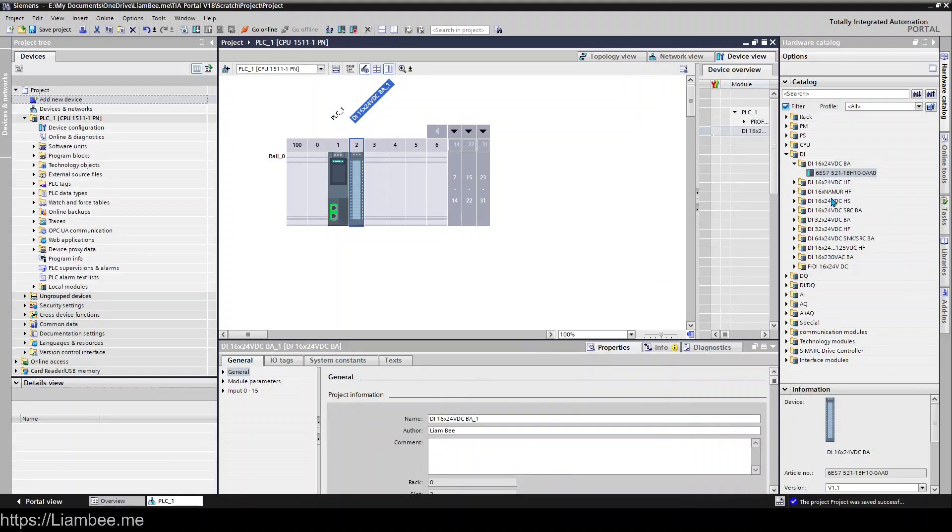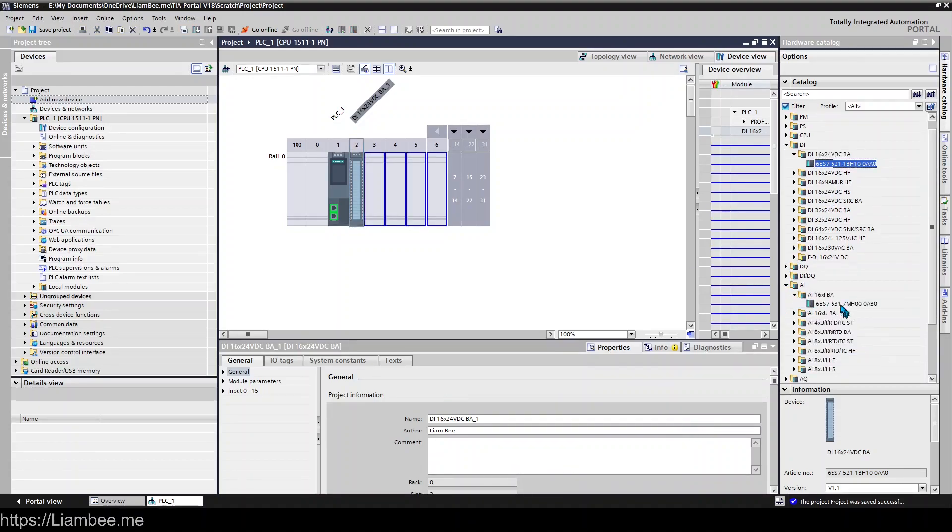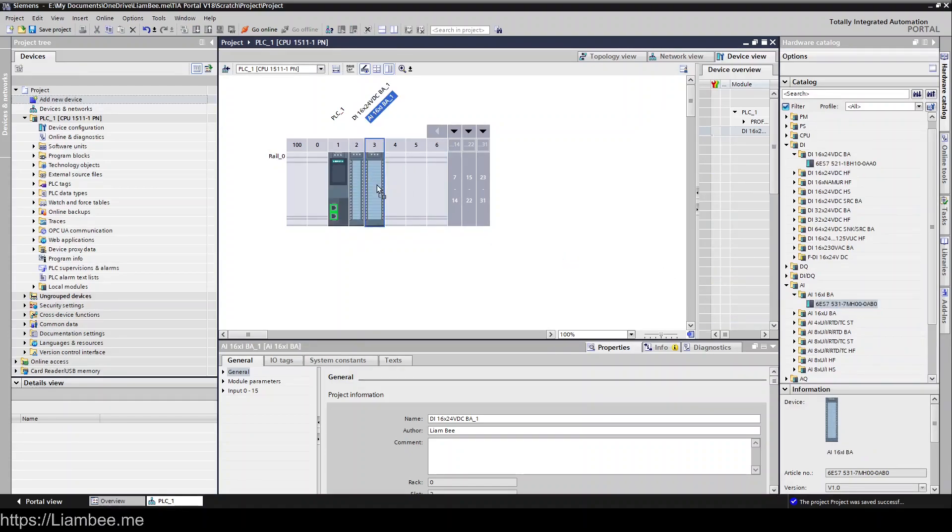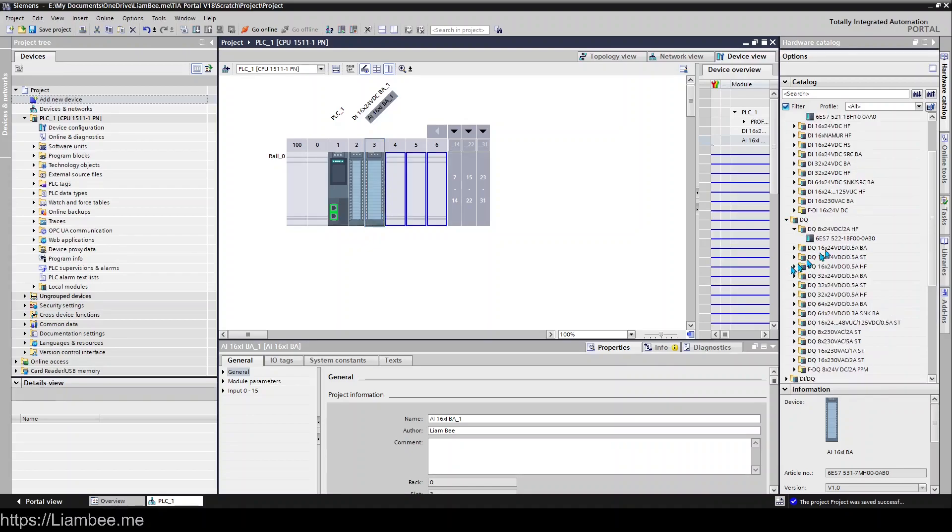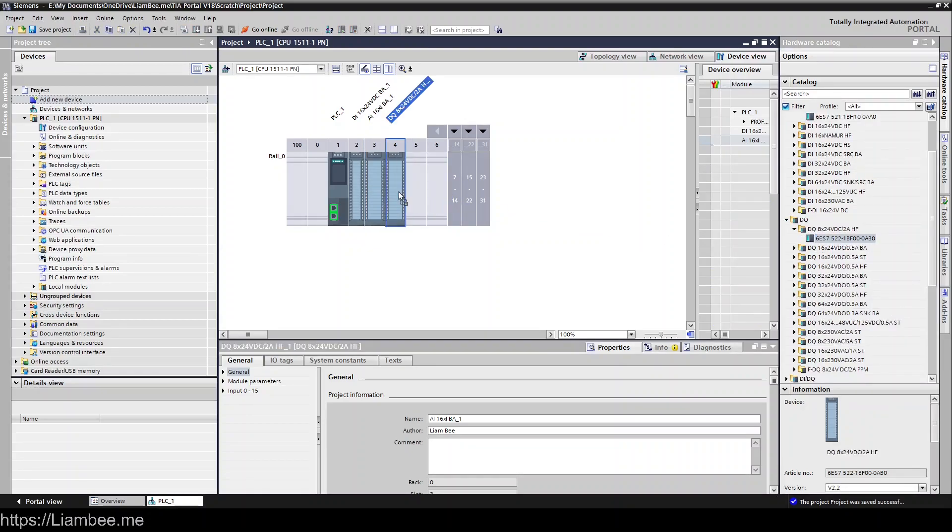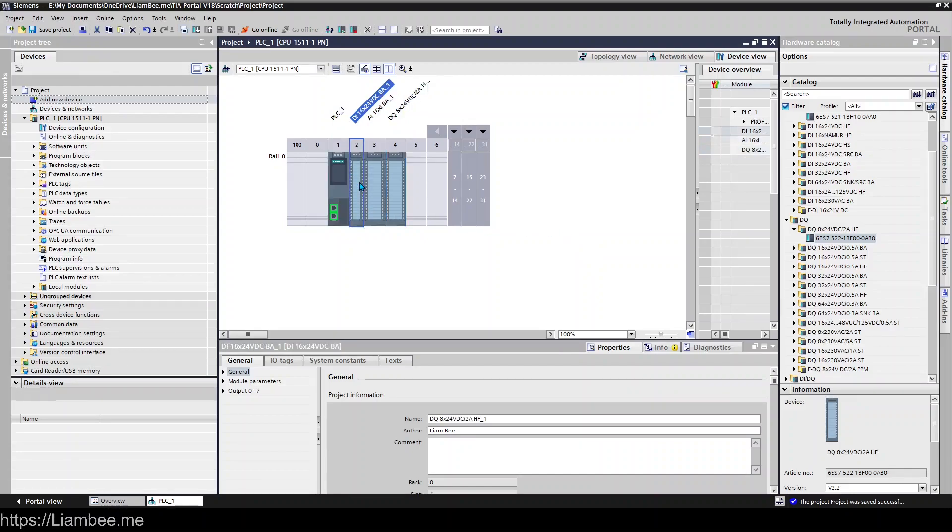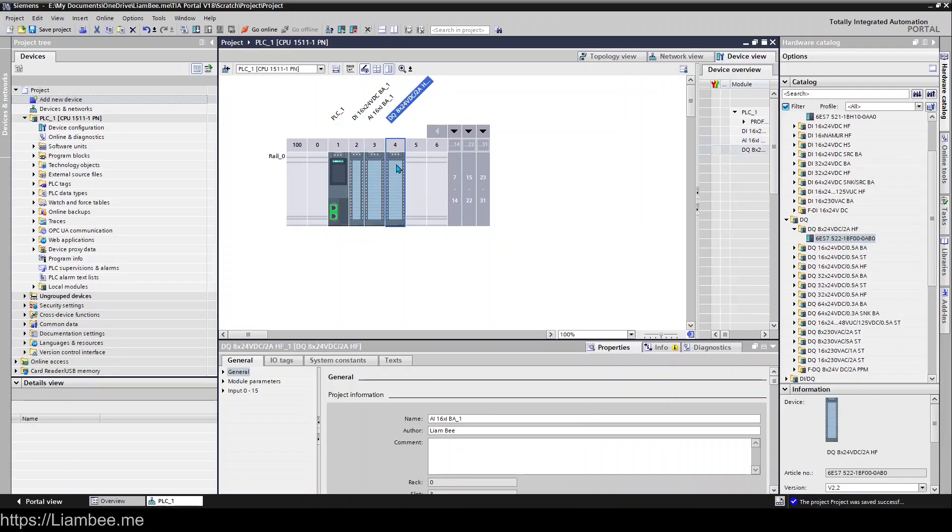If I go ahead and add an analog input as well, and then we'll go ahead and add a digital output. So that's my system there. At the moment I have 16 digital inputs, 16 analog inputs, and 8 digital outputs. That is my system, so TIA Portal does a great job at getting all of that ready with the basics.